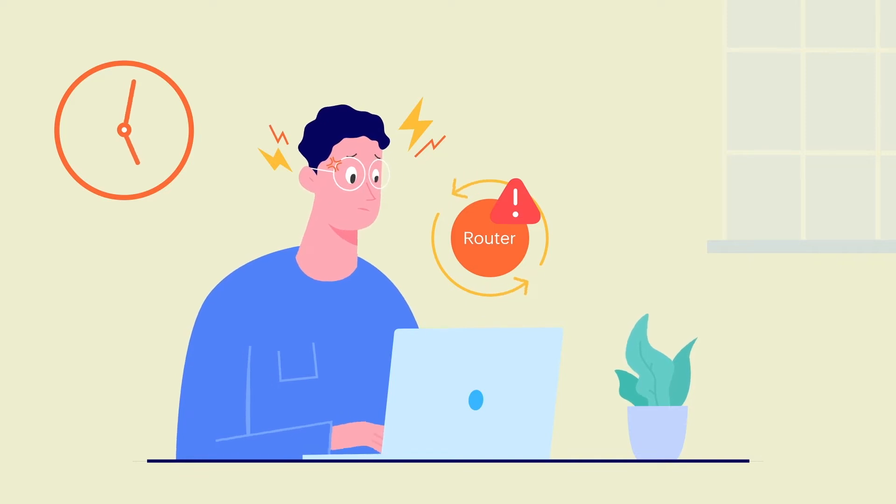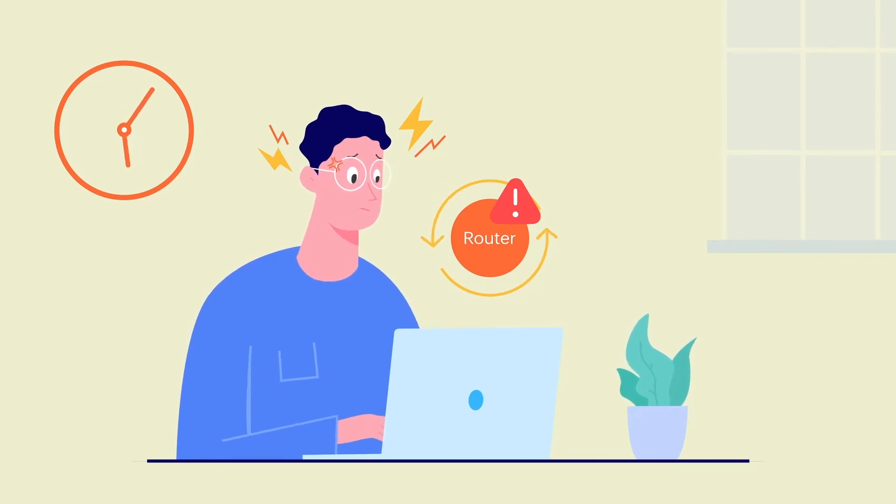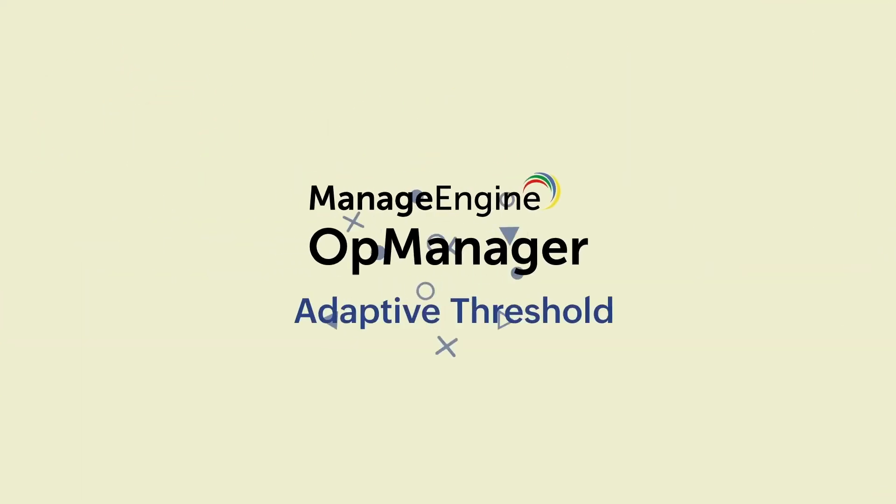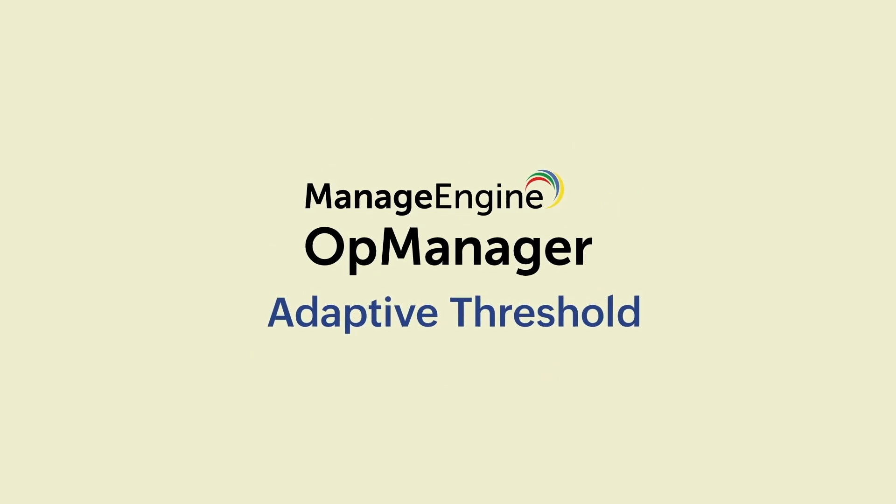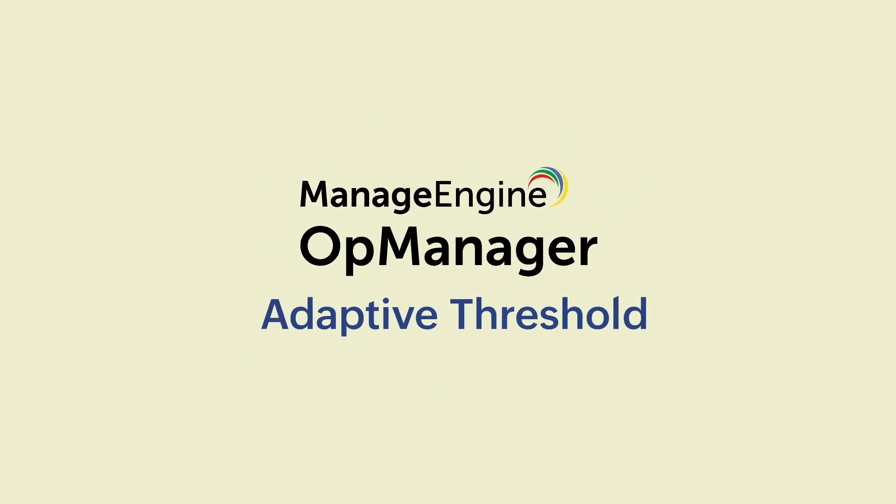To make sure threshold configuration is easier, OpManager has introduced the adaptive threshold feature.